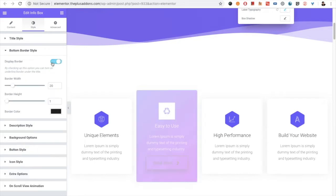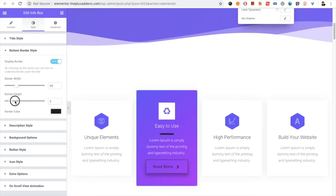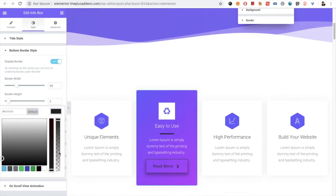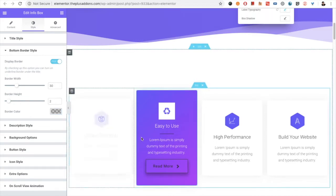Then you have the bottom border style option, so you can display a border. You can decide the border width, height, and color. You can turn it off if you want, or keep it on.